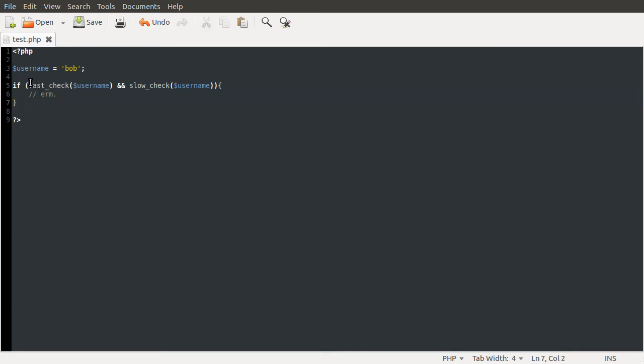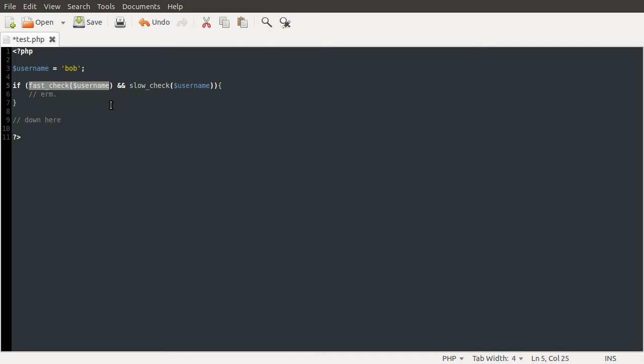Because if this returns false, the check condition, the whole thing, is already invalid. So generally, the rule of thumb is do whichever check is going to be quicker. You don't have to actually work it out if they're fairly similar. Don't bother timing them.